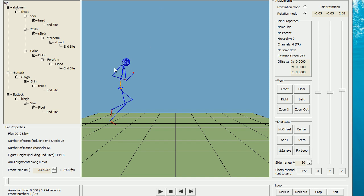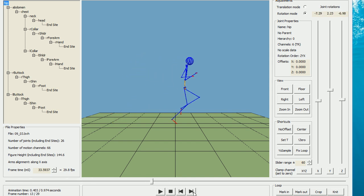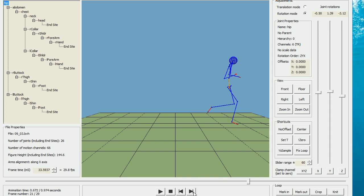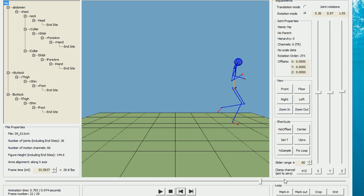At the start of the animation, the runner's legs are crossed with the far leg touching the ground. Stepping through the animation, the legs cross with the near leg touching the ground and cross again at frame 23. I don't want the same pose twice, so I'm going to delete frame 23. Go to frame 22, click mark out and crop.